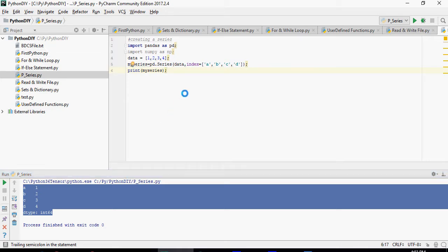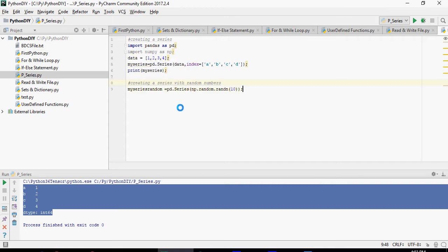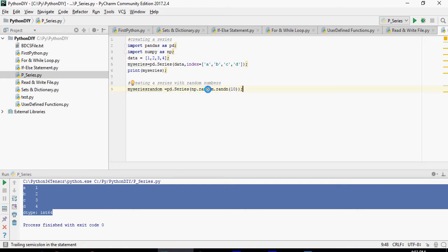Creating a random series. Please note that till now I haven't used numpy. I'm going to use numpy now. So I'm going to declare another series, my_series_random, and I'm going to use the same function pd.series. NP is numpy.random.random, number 10. So it's going to create 10 random numbers for a series.